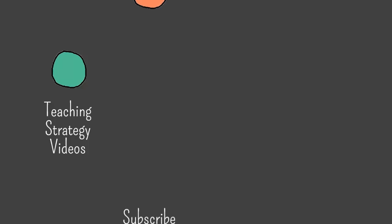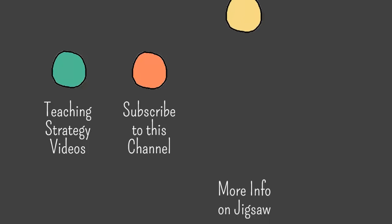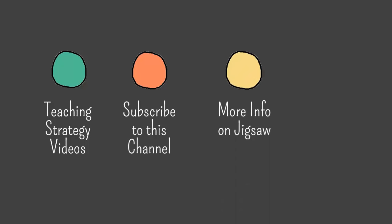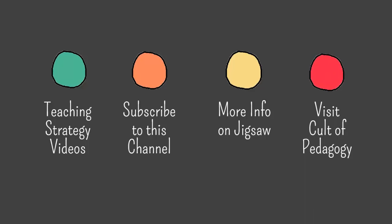To subscribe to my YouTube channel and receive notifications every time I make a new video, click here. To read more information about the Jigsaw strategy, click here. And to visit my website, Cult of Pedagogy, which you totally should, click this guy right here.